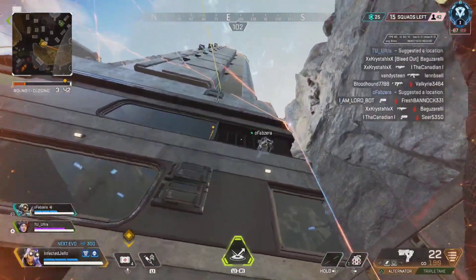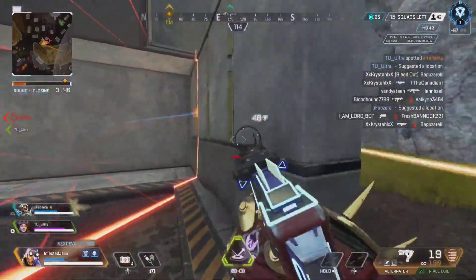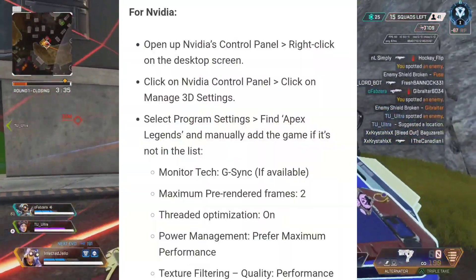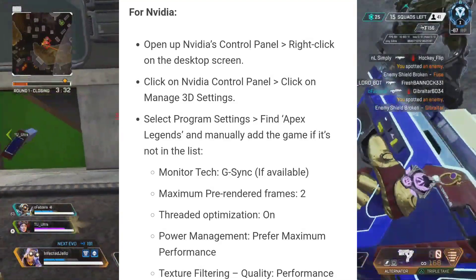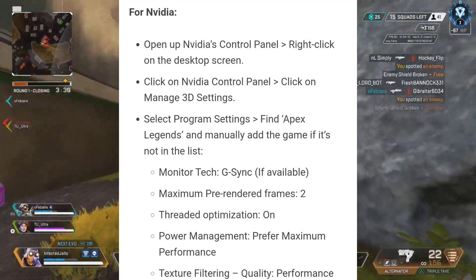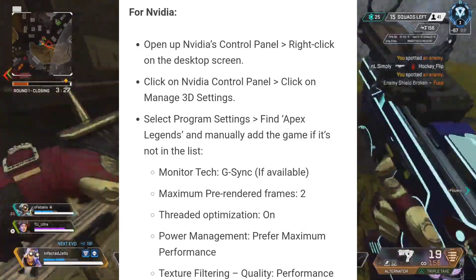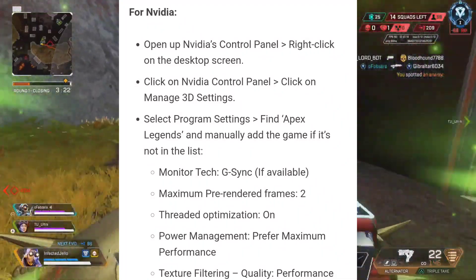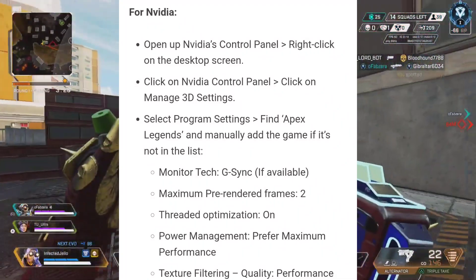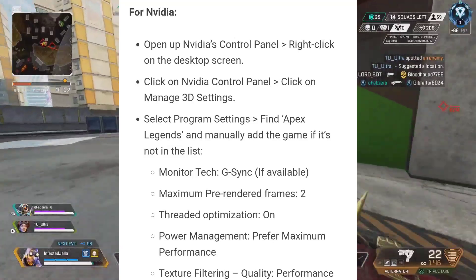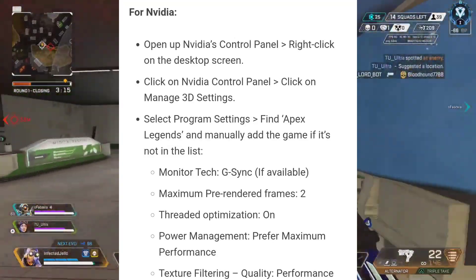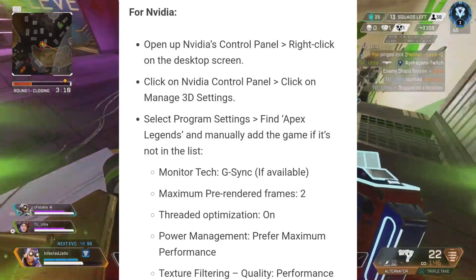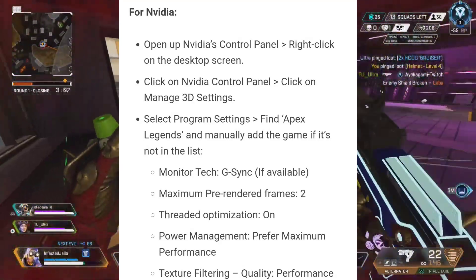6. Change GPU Settings. Make sure to change the graphics card settings on the PC to check if the problem has been fixed or not. For Nvidia: open up Nvidia's Control Panel by right-clicking on the Desktop screen and clicking on Nvidia Control Panel. Click on Manage 3D Settings, select Program Settings, and find Apex Legends — manually add the game if it's not in the list. Set Monitor Tech to G-Sync if available, Maximum Pre-Rendered Frames to 2, Thread Optimization to On, Power Management to Prefer Maximum Performance, and Texture Filtering Quality to Performance.